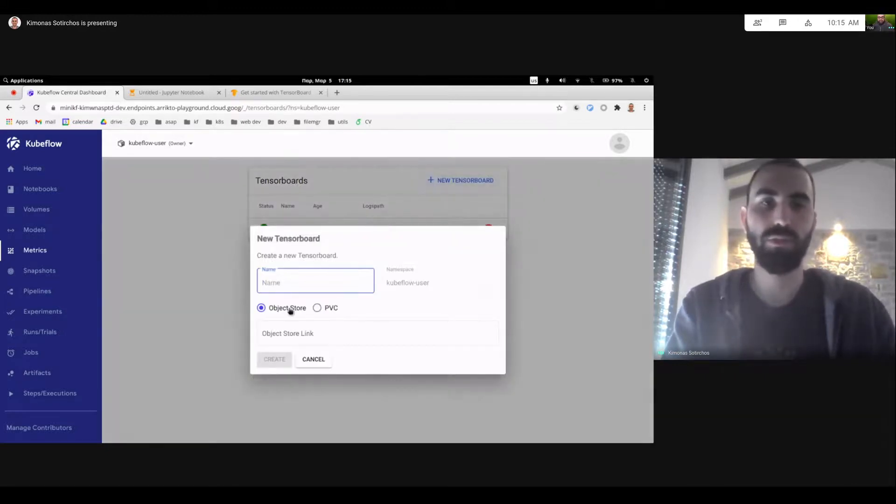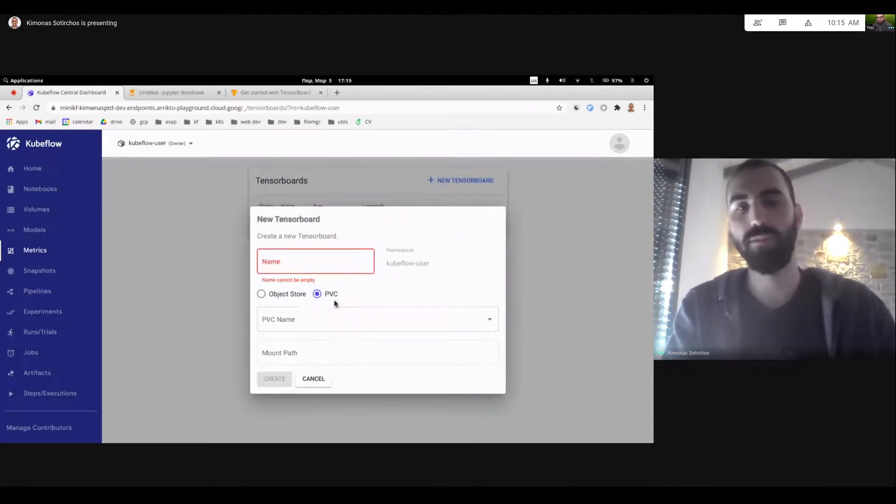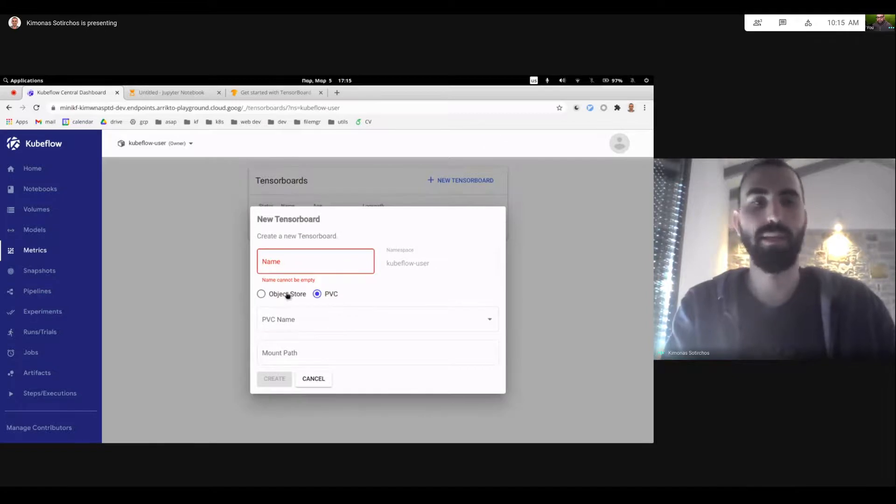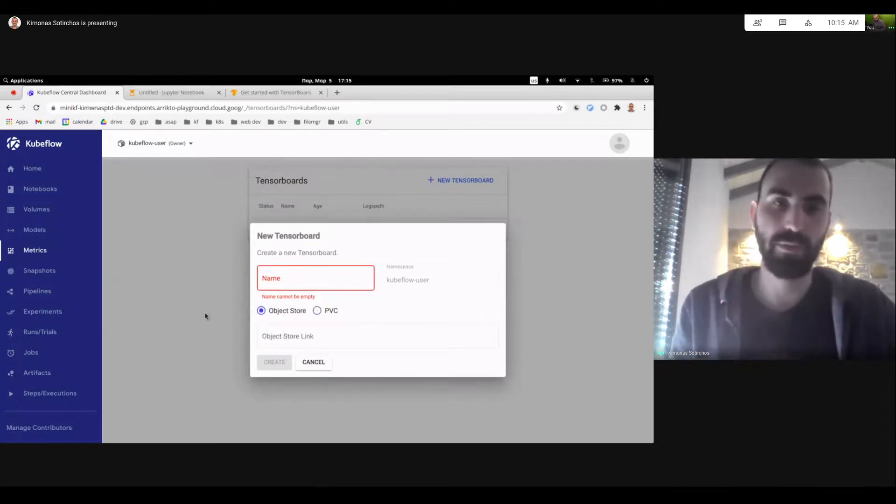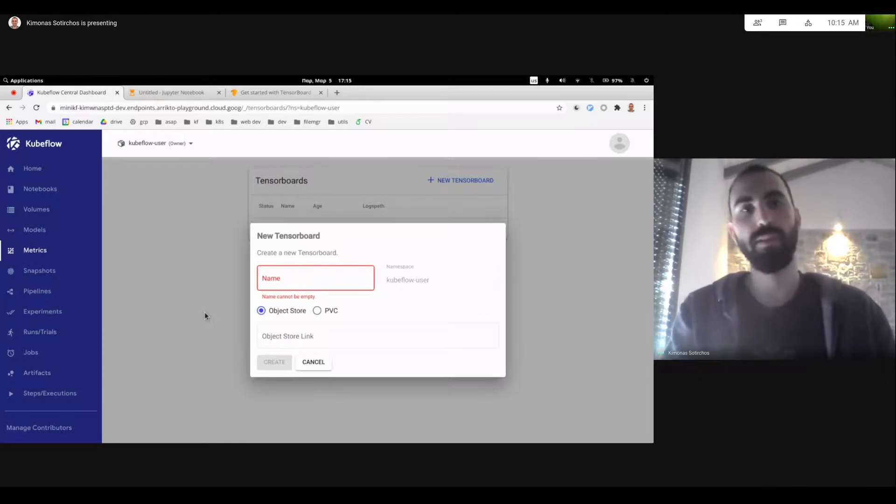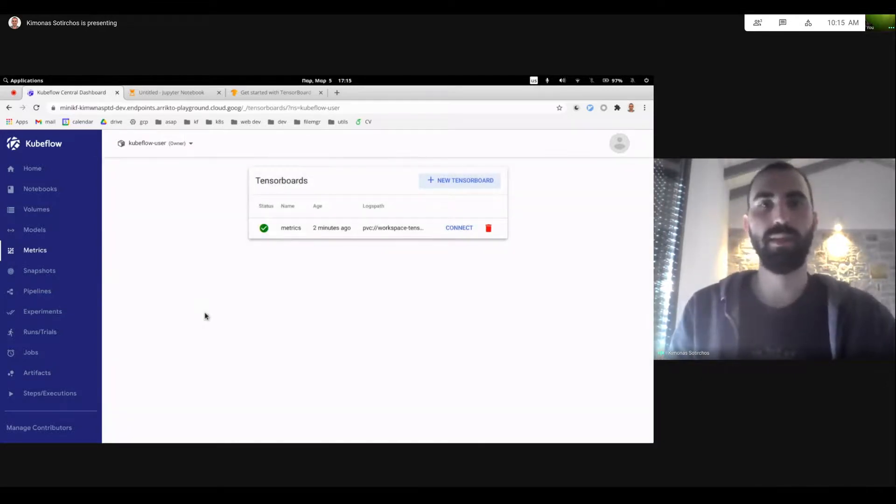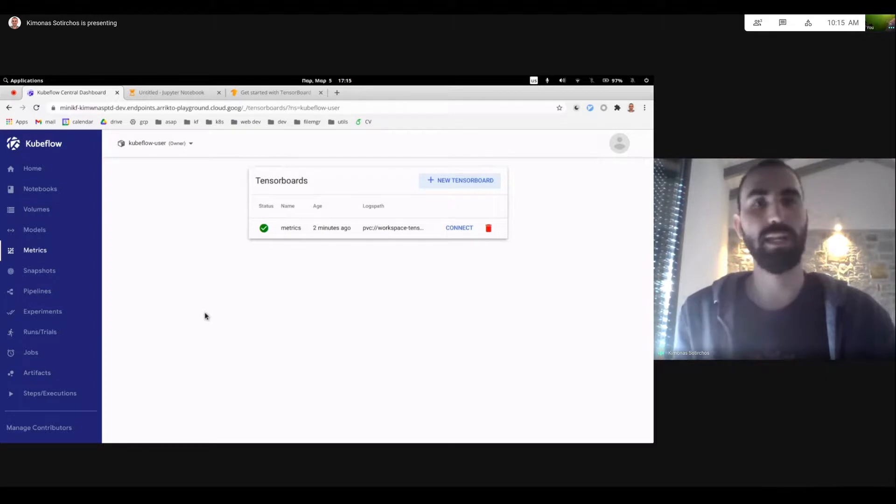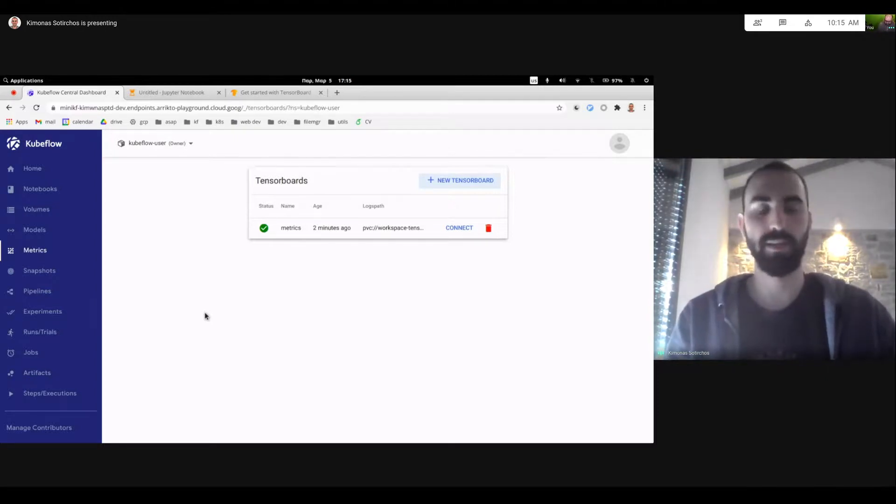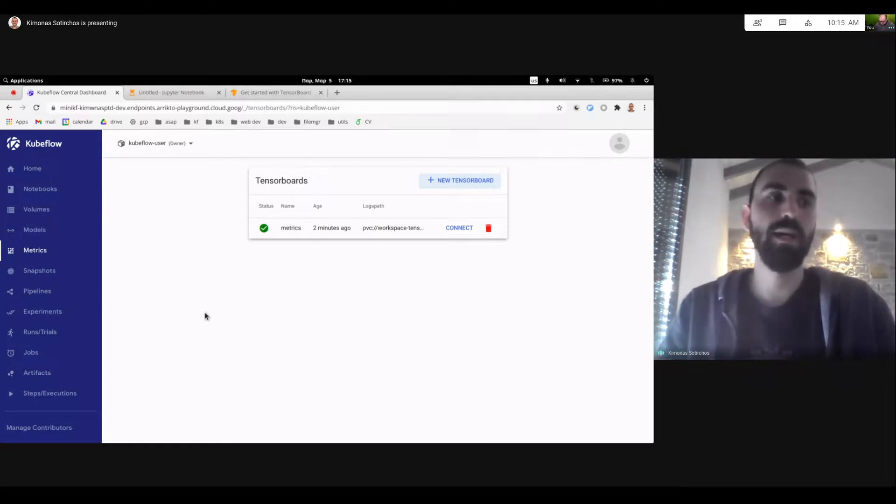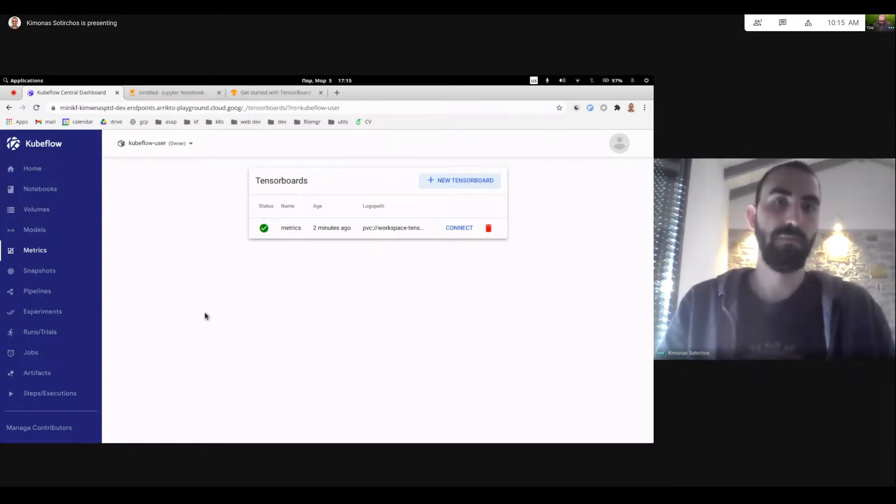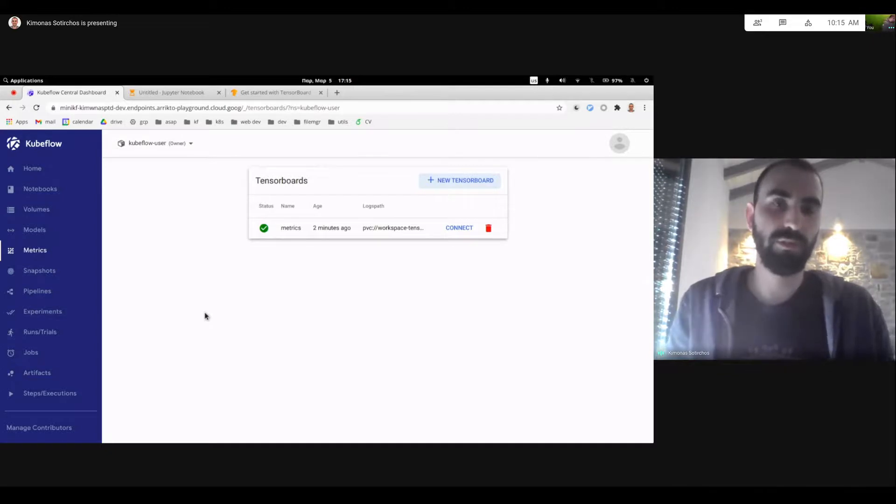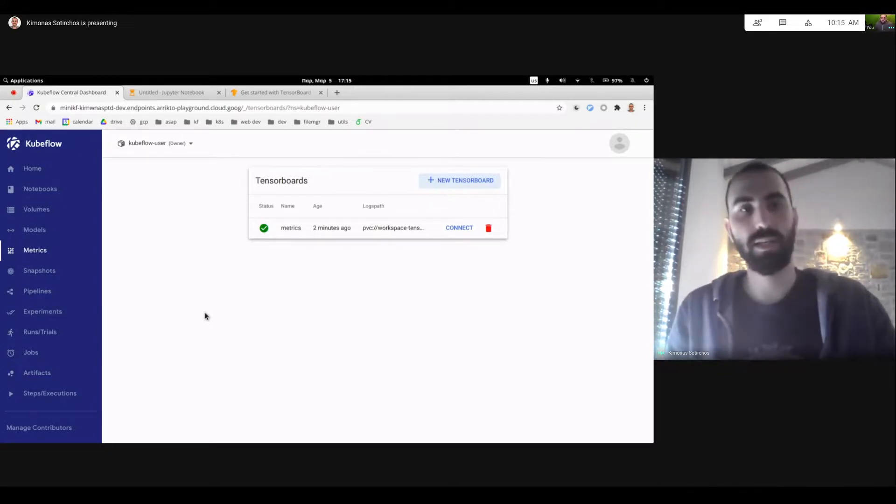And also note that the logs don't have to be stored in a volume. They can also be stored in an object store like S3. So this is our initial proof of concept that we would like to give to users and hear and get their feedback. And of course, we'd definitely like to hear how other people are using TensorBoard or what other kind of metric visualization tools would they like to see go hand in hand in Kubeflow.